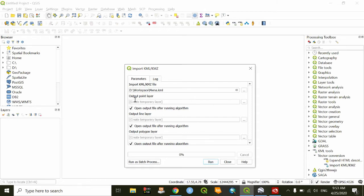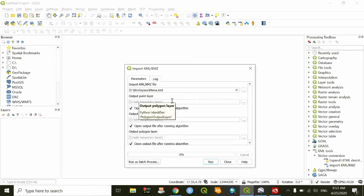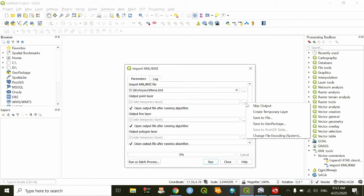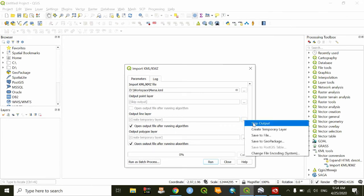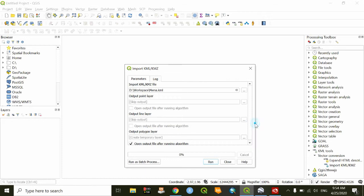In the output section, it gives you the opportunity to save the line feature, point feature, and polygon feature. I'll skip the point feature because I don't do any point feature in my work. I also skip the line feature section because there is no line feature to be converted from KML to shapefile.